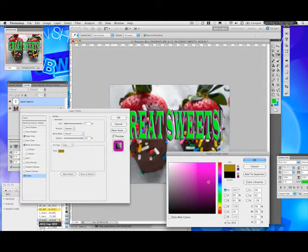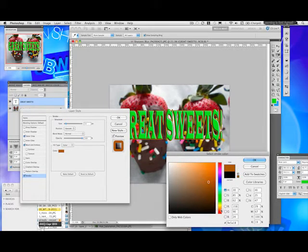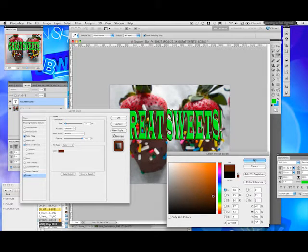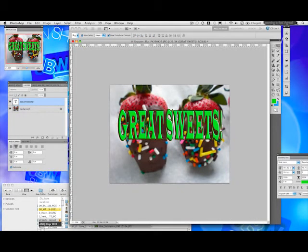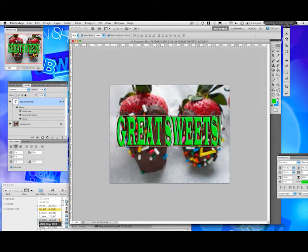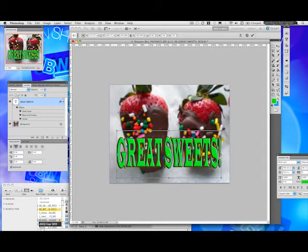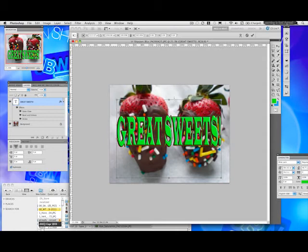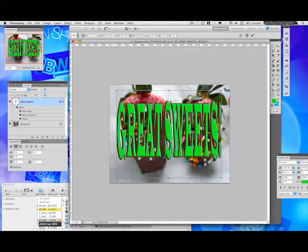You can choose another color — maybe red, a deep red. Very nice. So there you go: 'Great Sweets' with the blurry image behind it, giving you the illusion of a nice postcard, a great image, maybe a button for the web — whatever works for you.